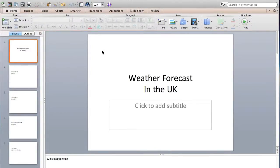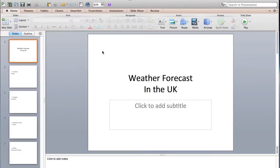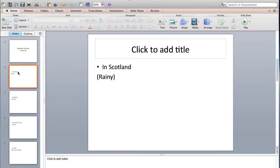Hello everybody, I have been asked to make a video about how to add audio to your presentation. Now I have this example here, weather forecast in the UK, and for every slide you need to have different weather conditions.